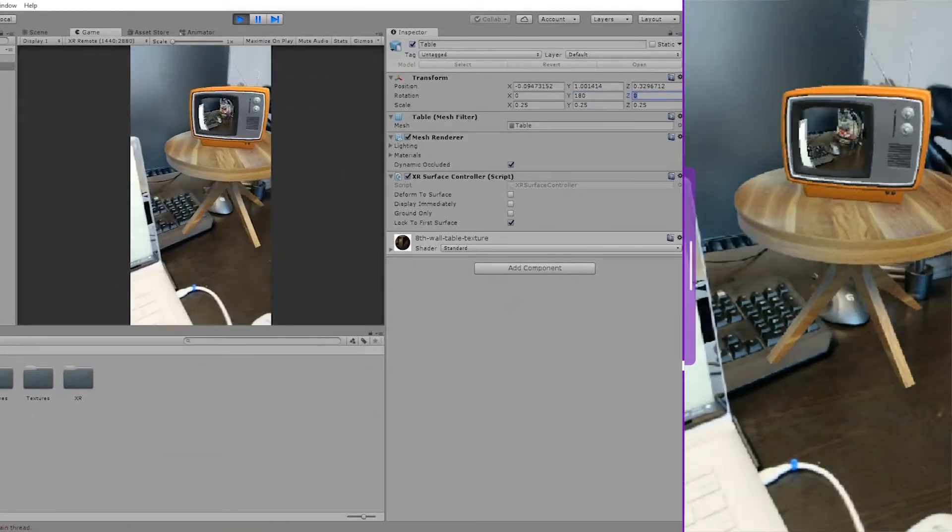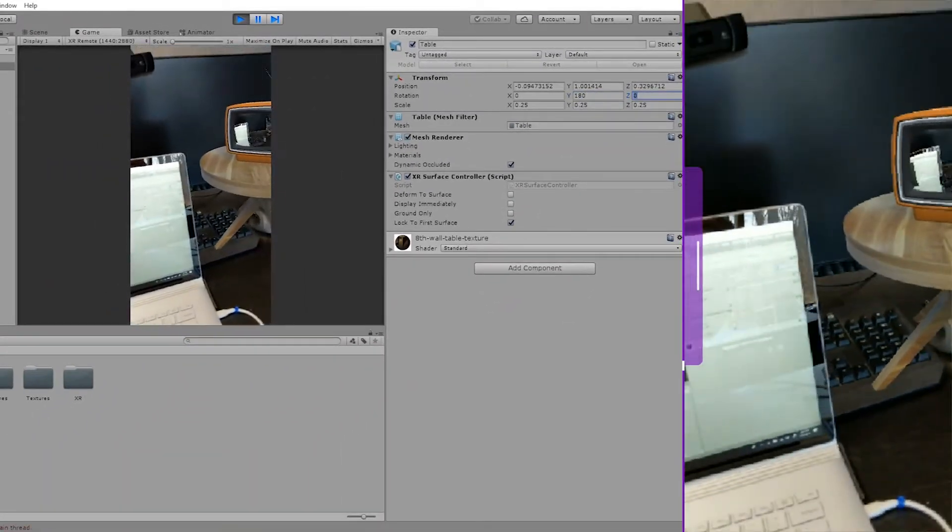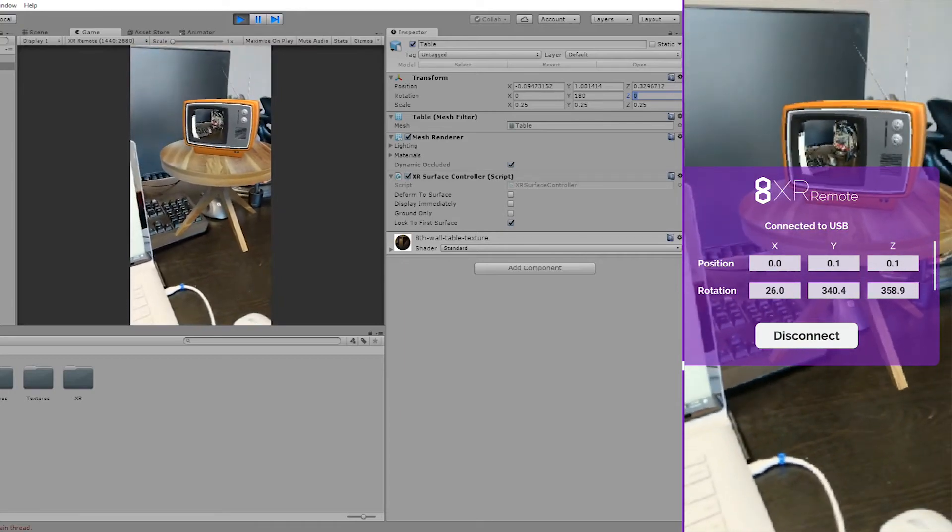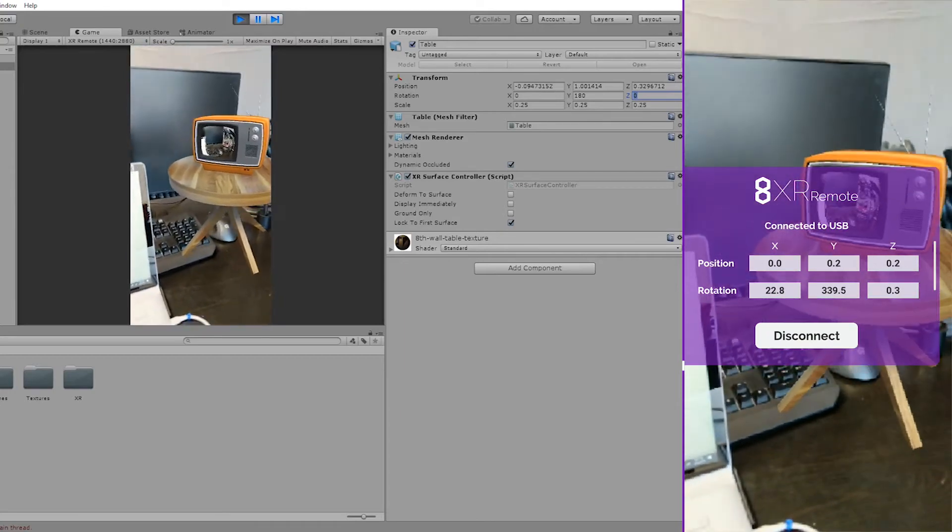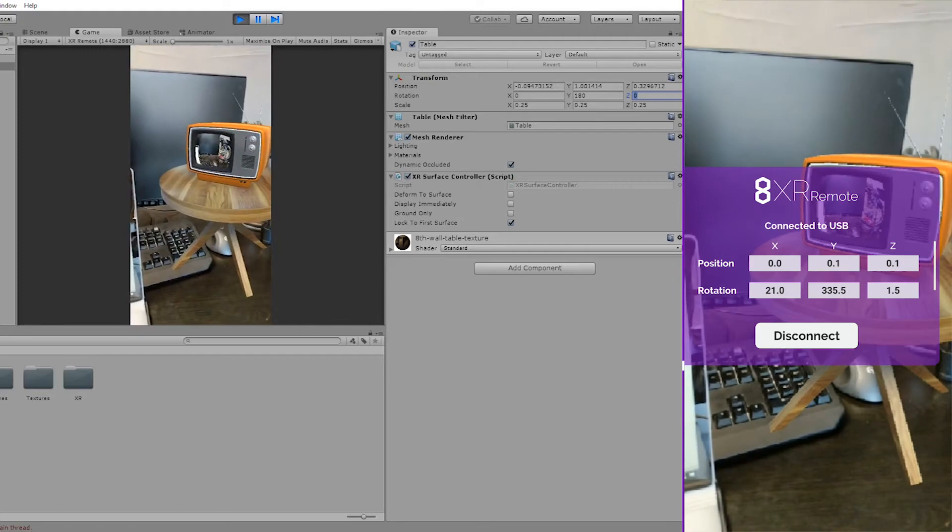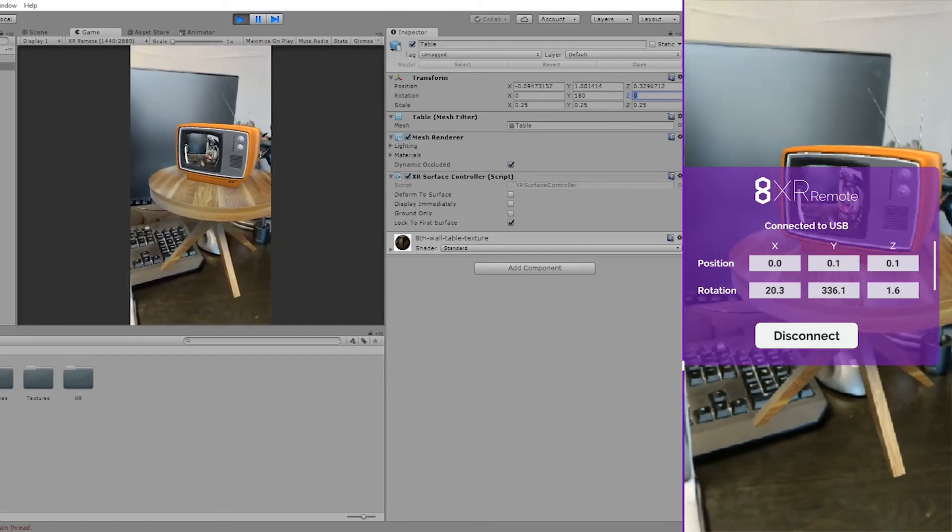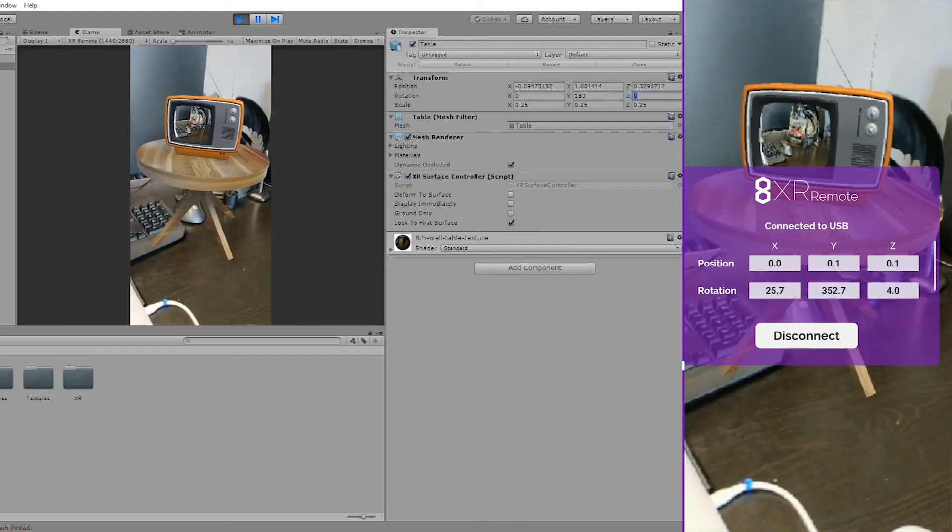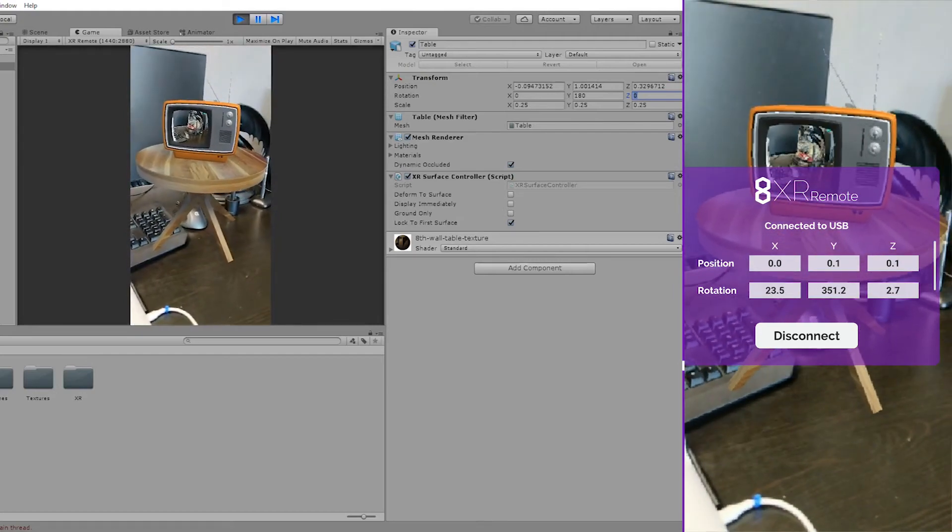Another great feature of this app is if you swipe to the right, you can see the position and rotation within the world space of our environment that your phone is currently living in. So this will help you to interact with the augmented reality world that you are creating. And from here, we can also disconnect.